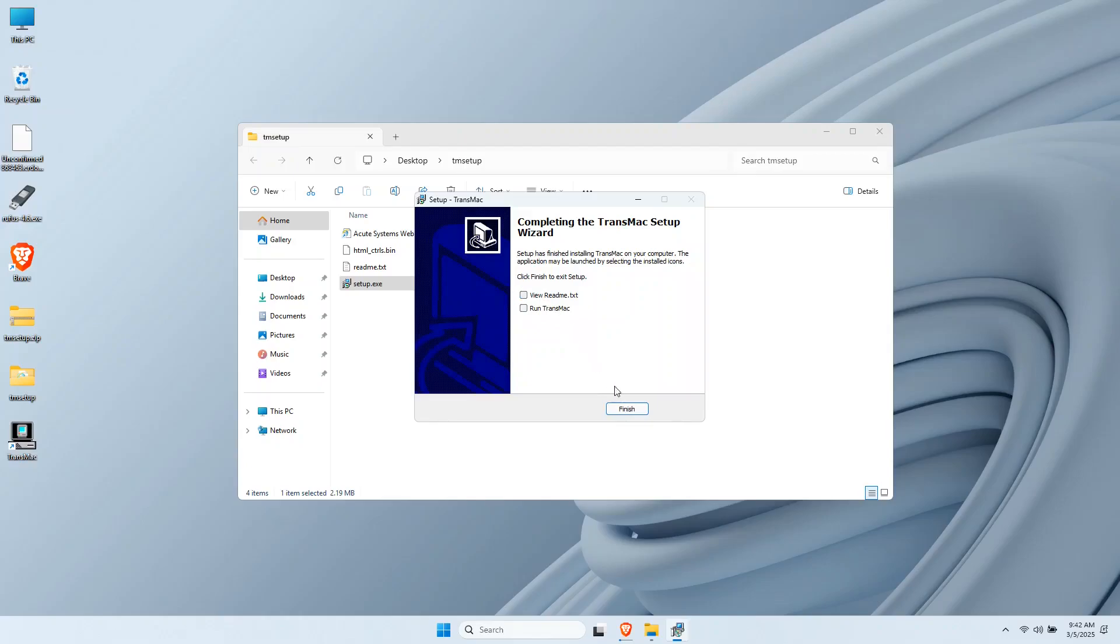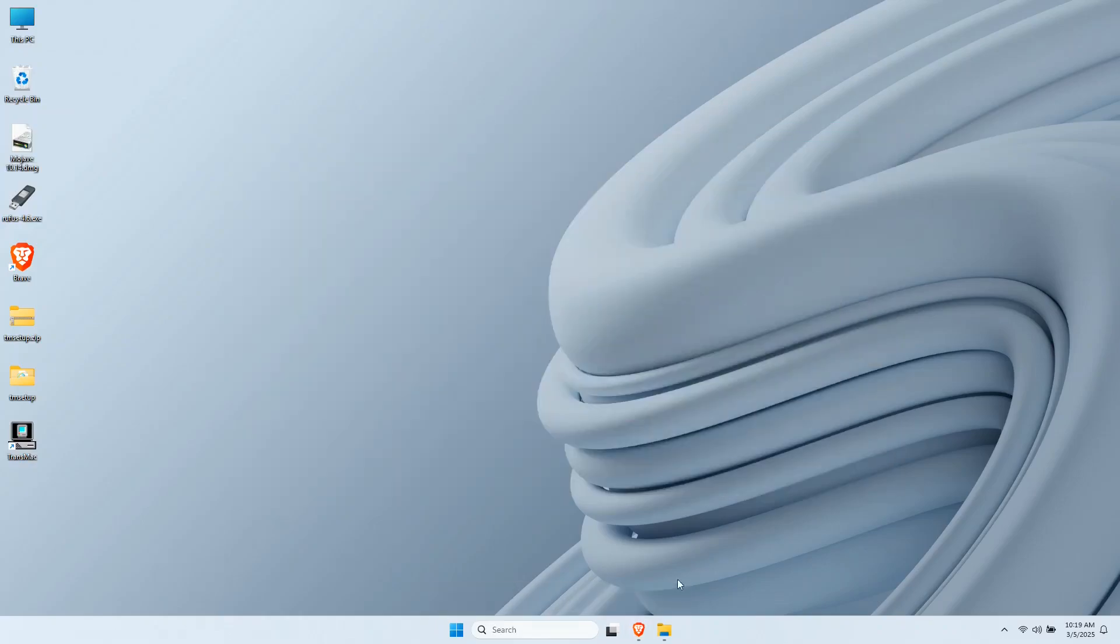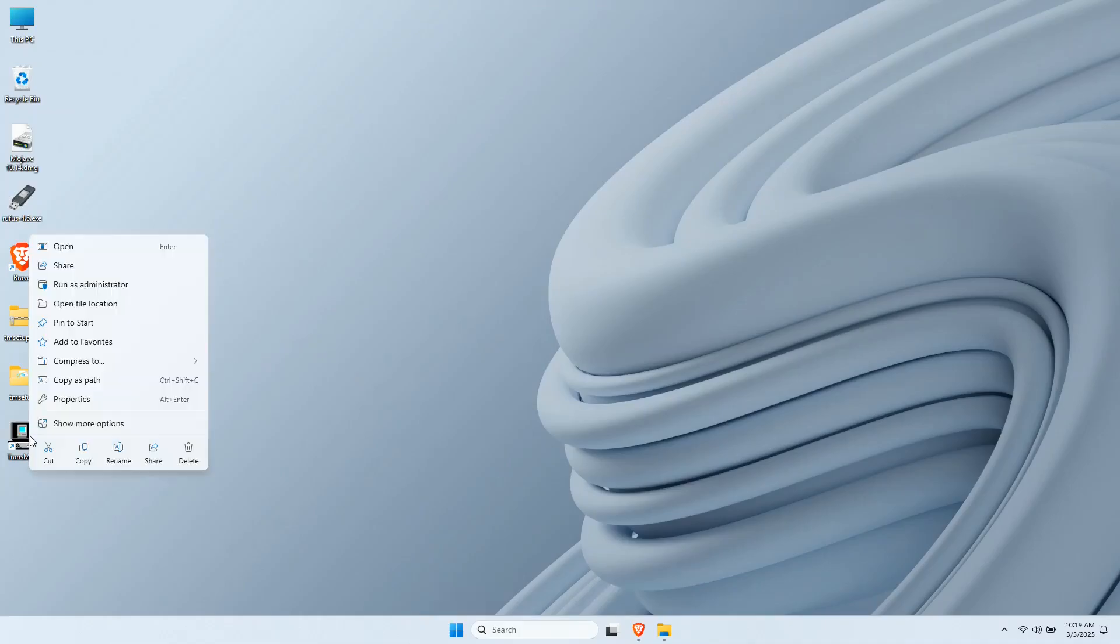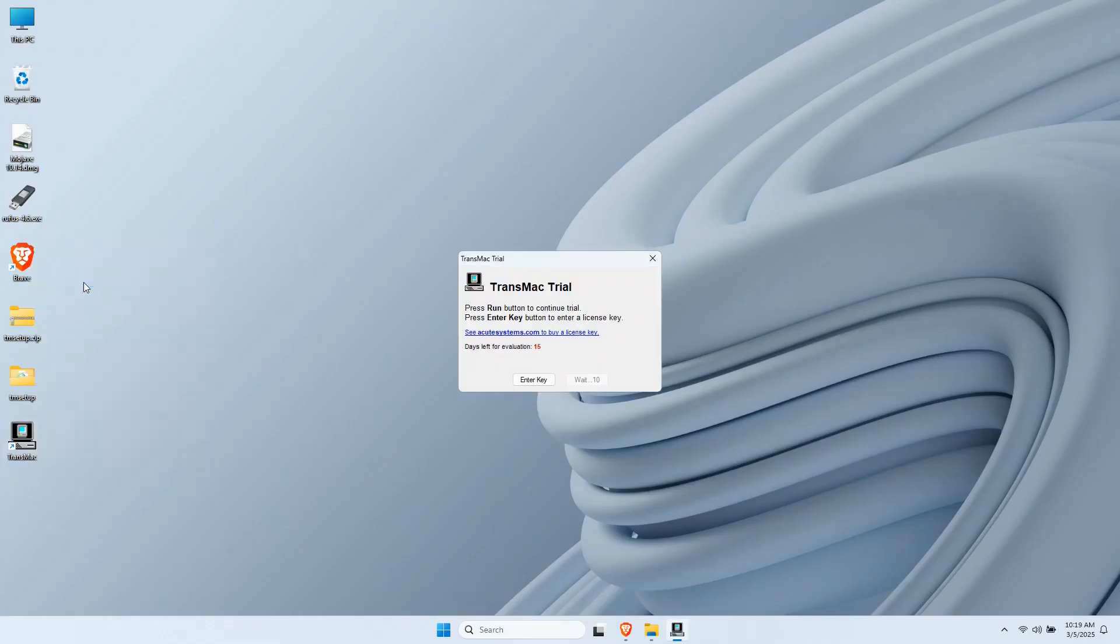Uncheck the run TransMac option after the installation. Make a right click on the TransMac icon on the desktop, then run it as administrator. It's paid software, but they give a 15-day free trial. More than enough for this task. This is where the magic happens.